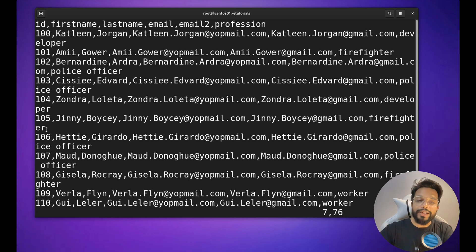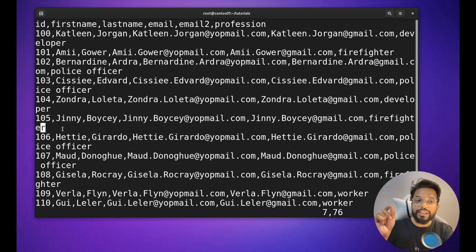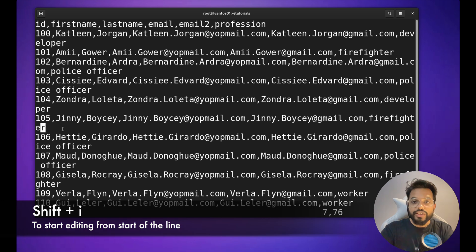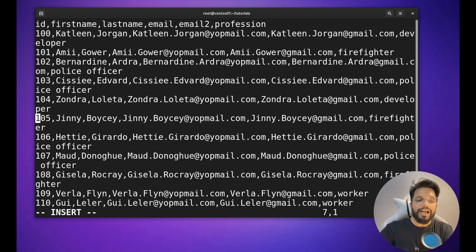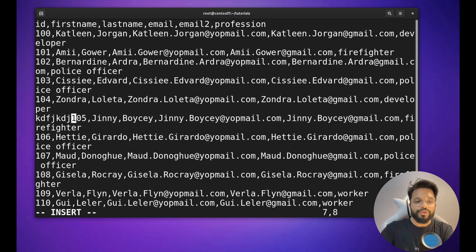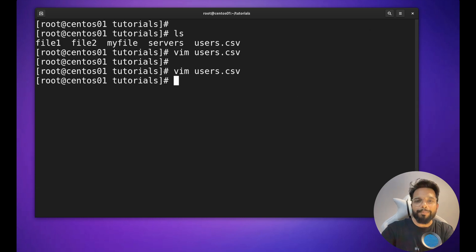If you are already at the end of a line but need to start editing from the beginning — for example, before the number 105 — press Shift+I. Your cursor will jump to the start of the line in insert mode. Now let's talk about how to replace a word in a file.